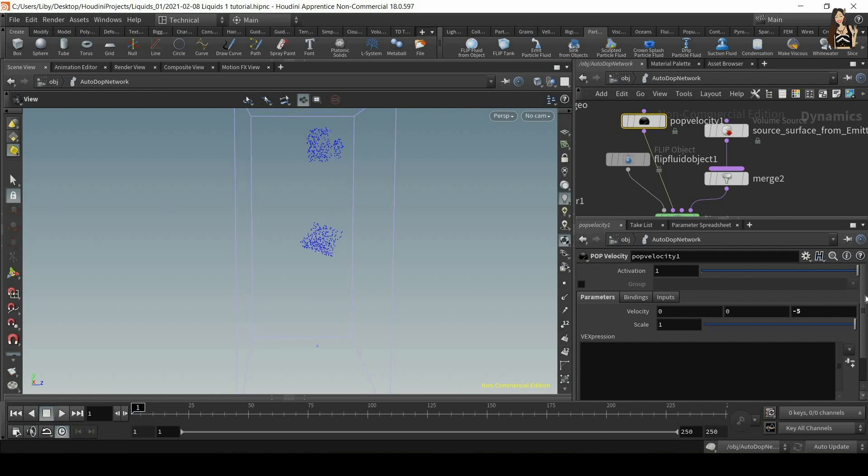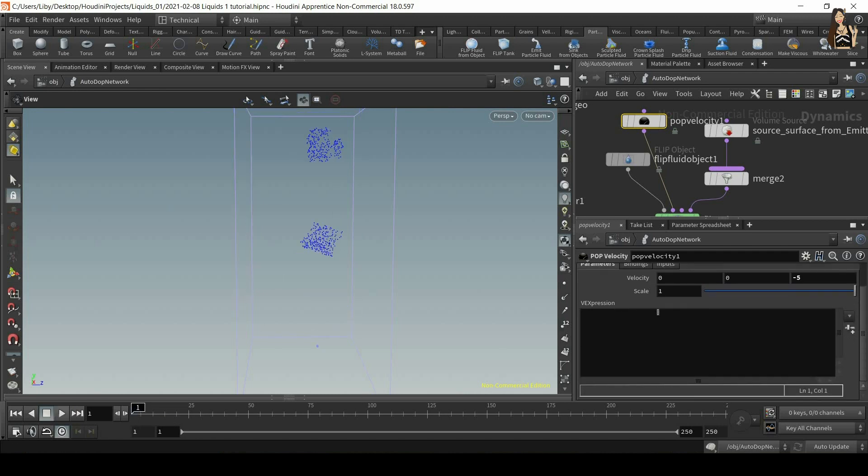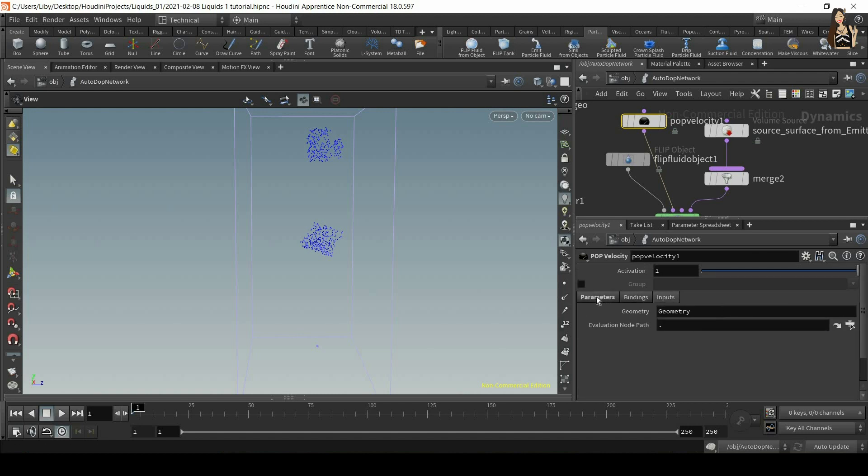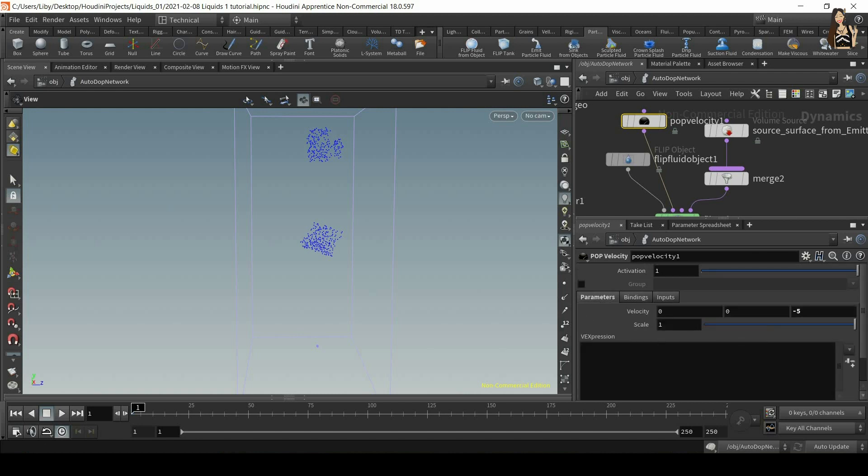We also have other options here. We have, for example, expressions, we have bindings, inputs, but all of these things are a bit more advanced. So for now we can use velocity, scale and activation.